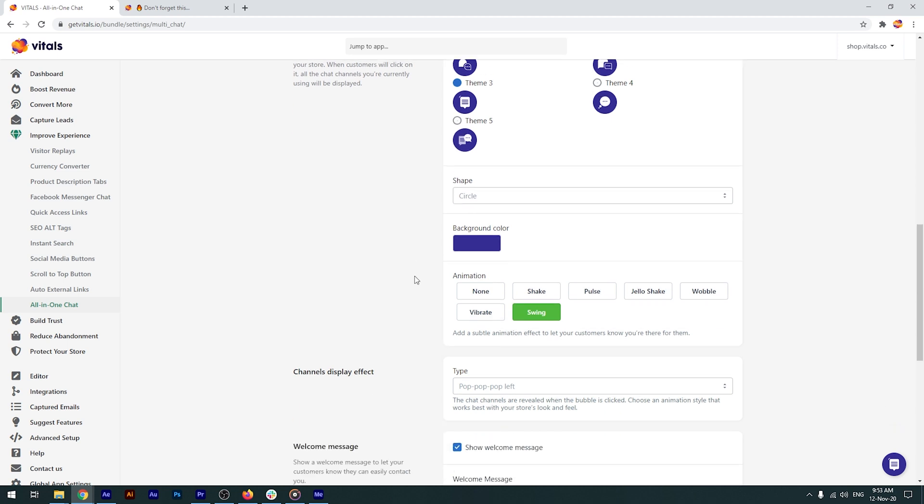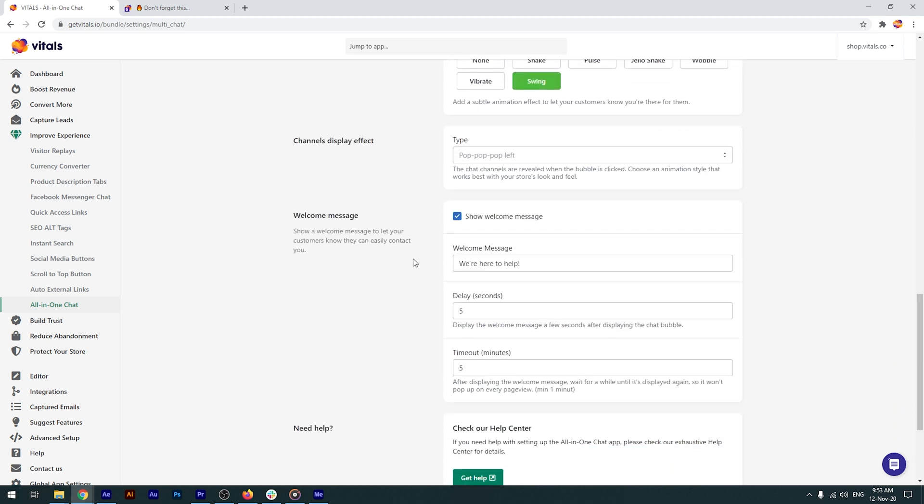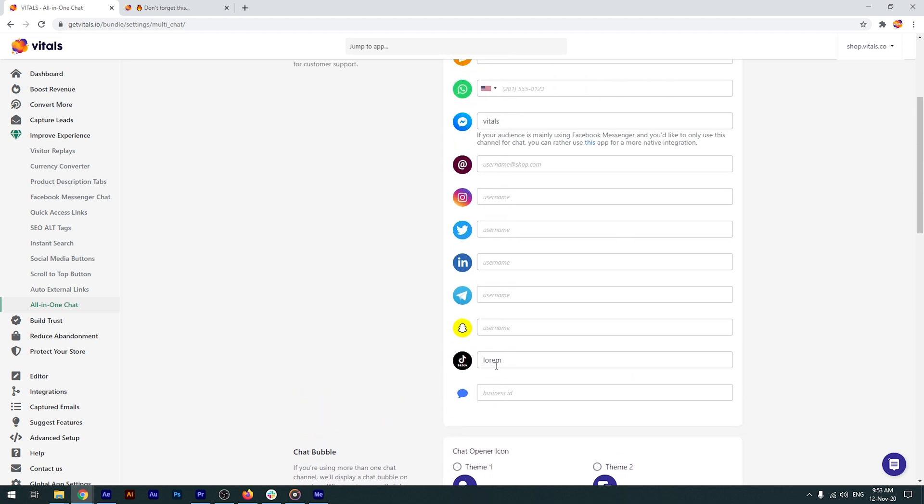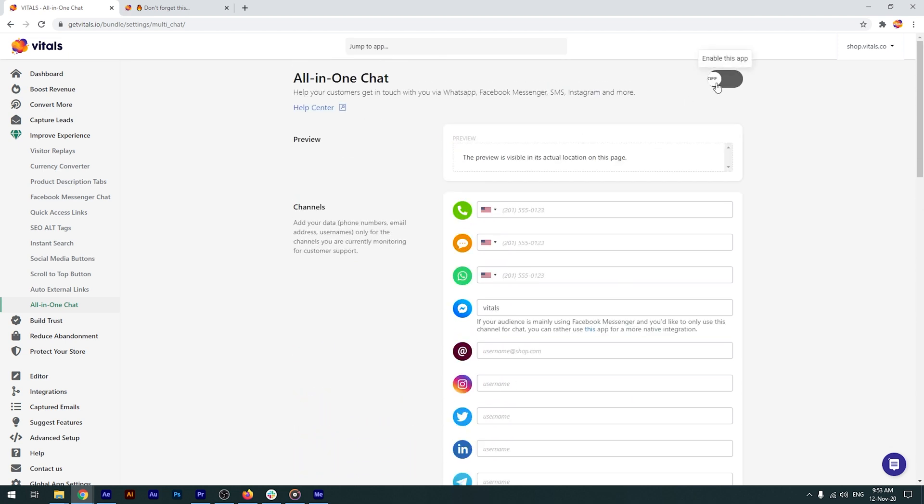You can also customize the greeting message and display time. I've added the usernames for our preferred communication channels. Let's activate the app and see what the chat plugin looks like.